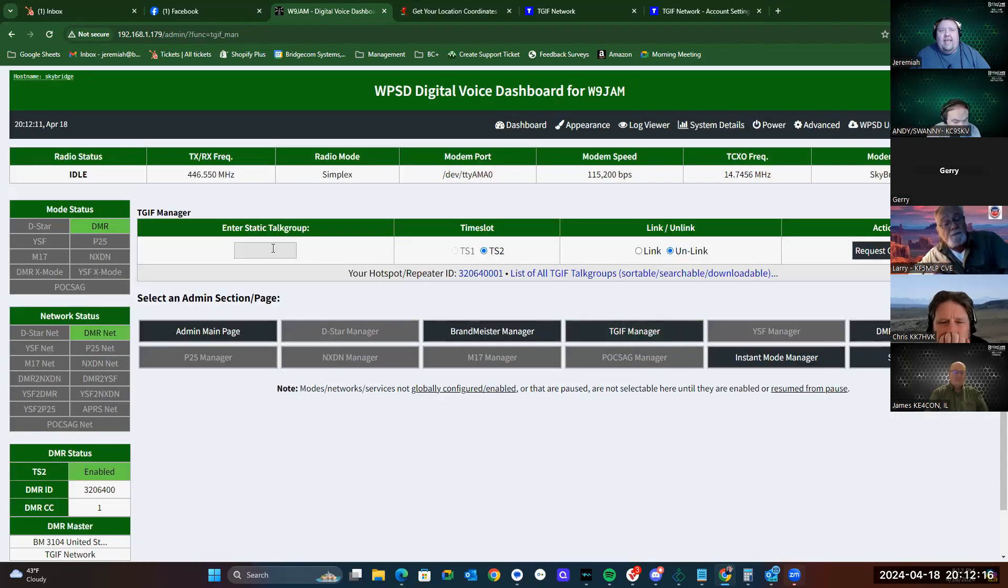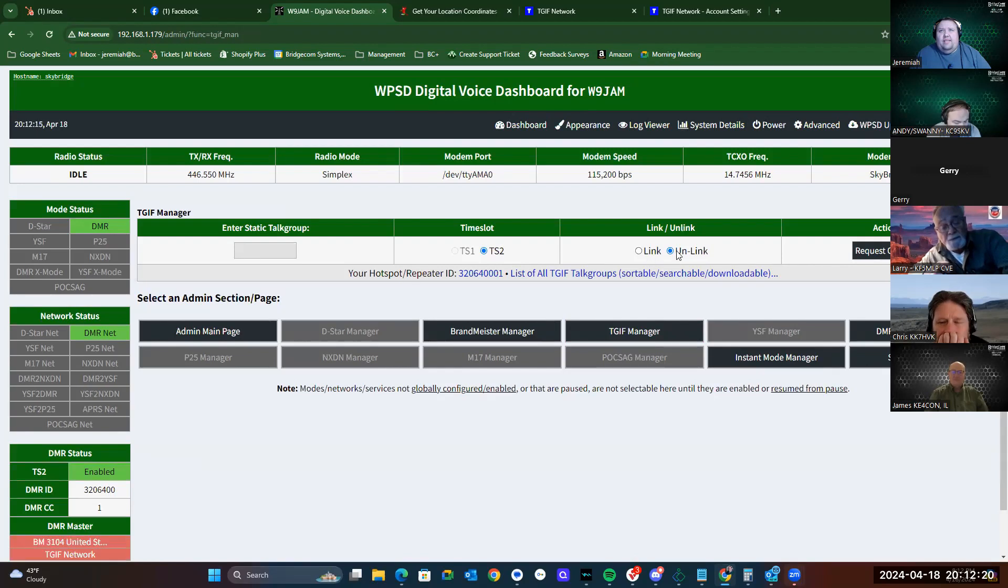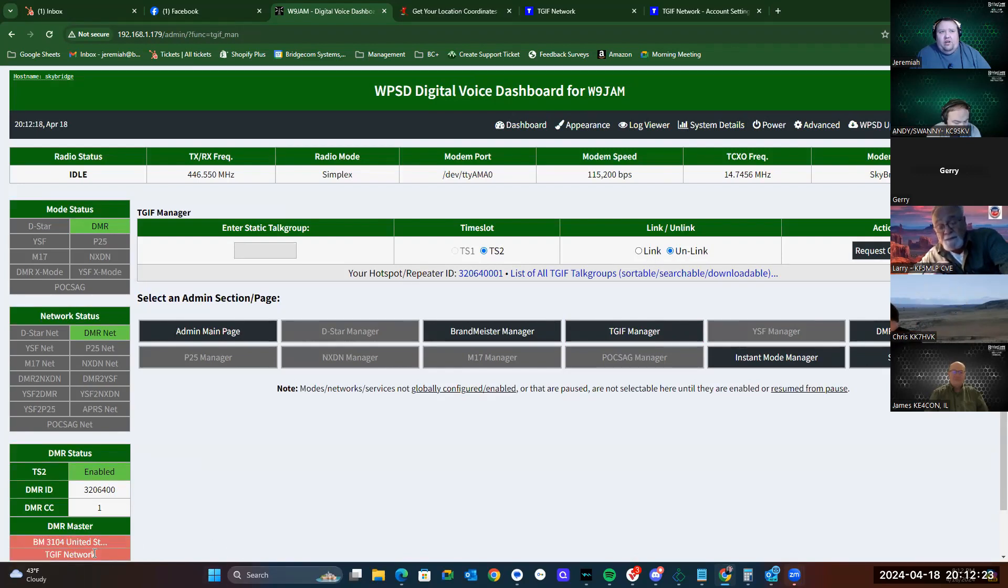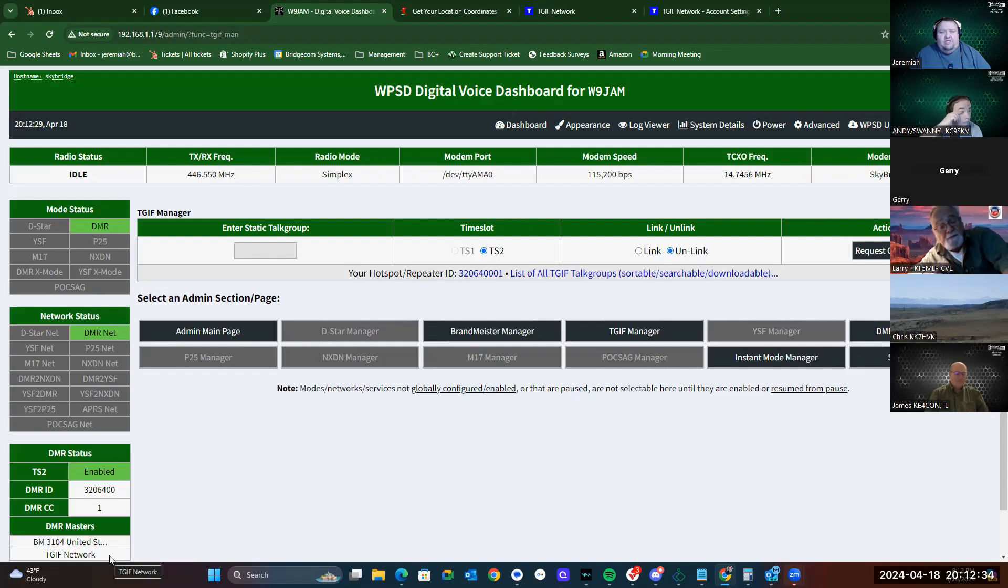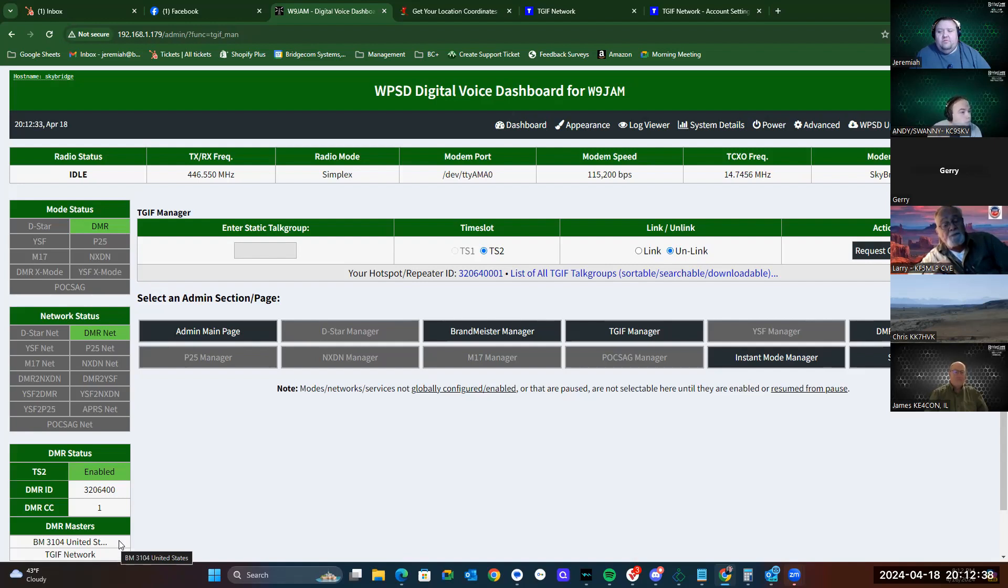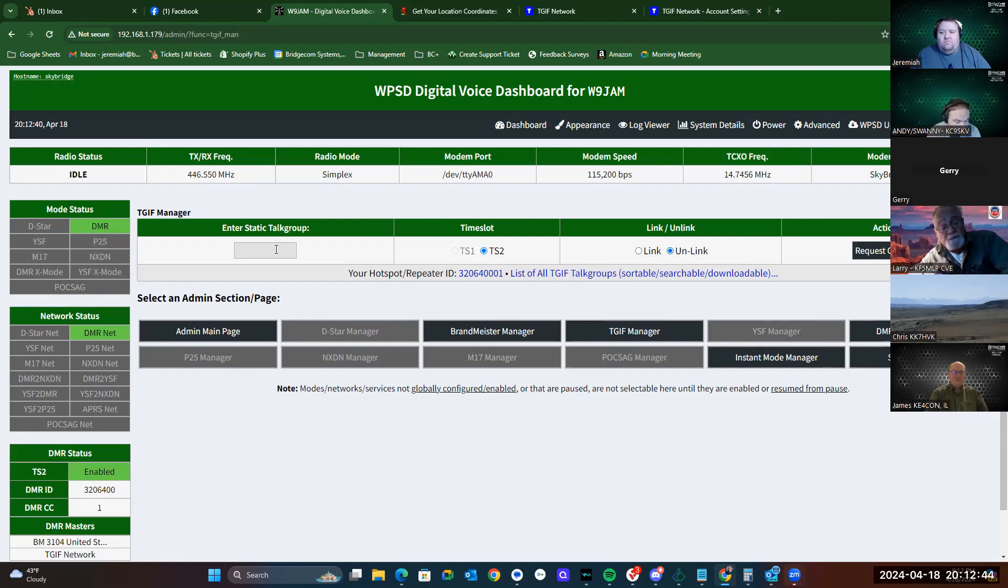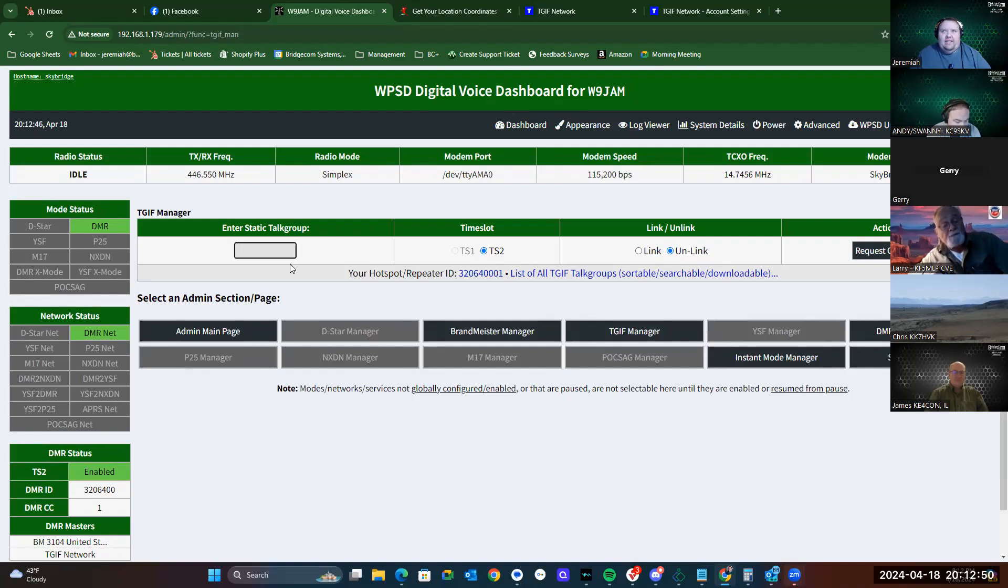We'll notice that we have Enter Static Talk Group. This is where you can link and unlink. You'll notice that down here, it's got login and network issues is what's showing up. That's because it is resetting. TGIF Network just signed in and BrandMeister just signed in. Let's say that you've got a talk group that you've set up that you want to use and have available all the time on TGIF. You would actually enter it here to make it a static talk group and click Link. And then request change.